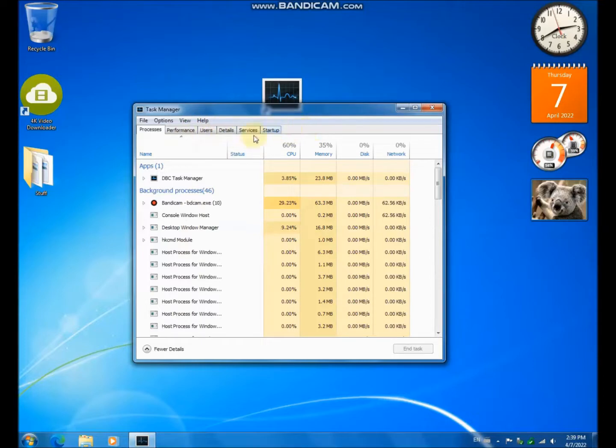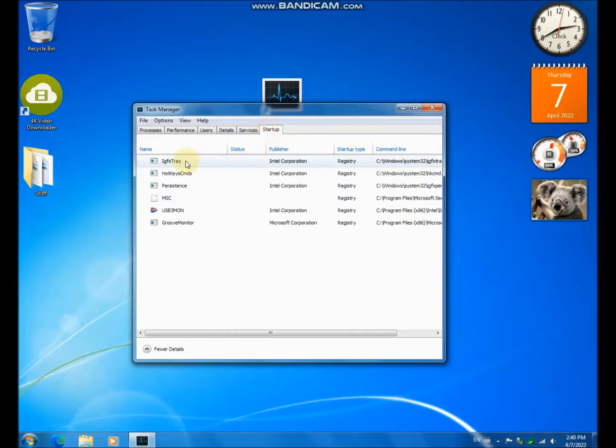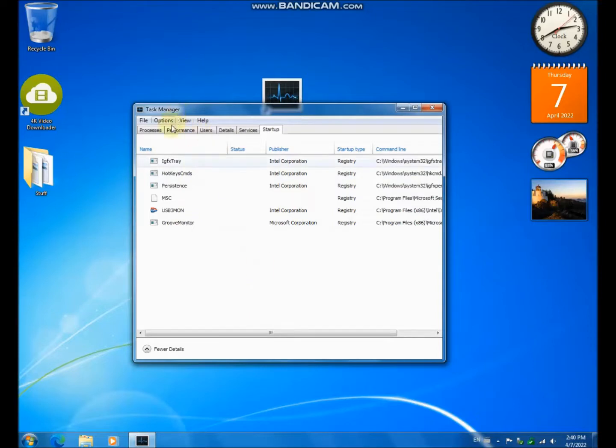It doesn't have the app history tab, and the startup tab is not really functional because you cannot enable or disable a startup program. It has to be done through msconfig.